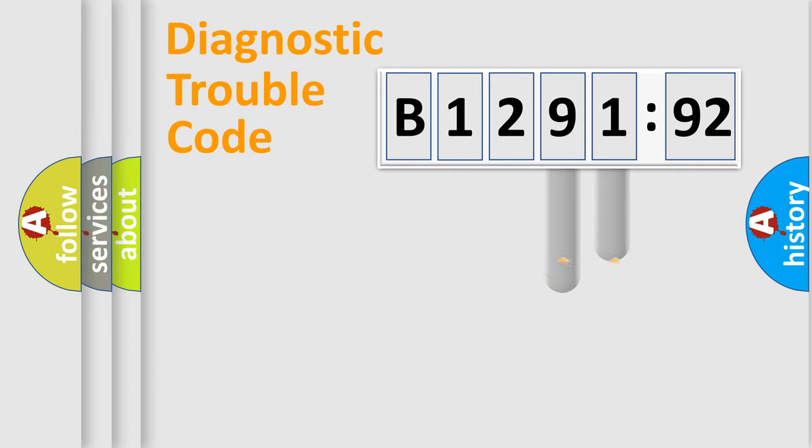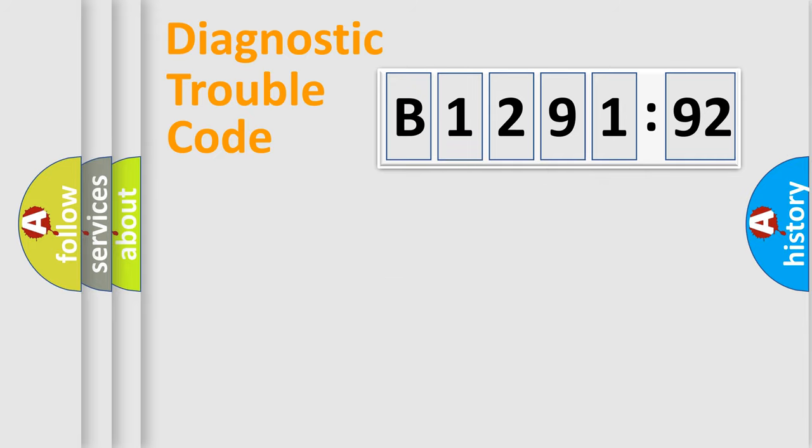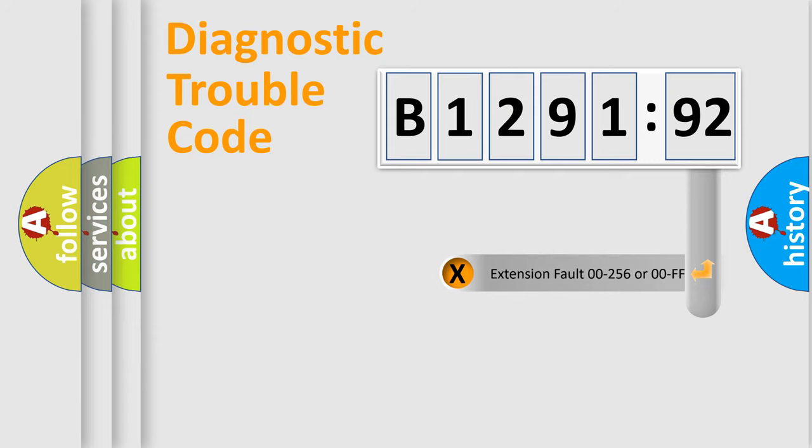The distribution shown is valid only for the standardized DTC code. Only the last two characters define the specific fault of the group.